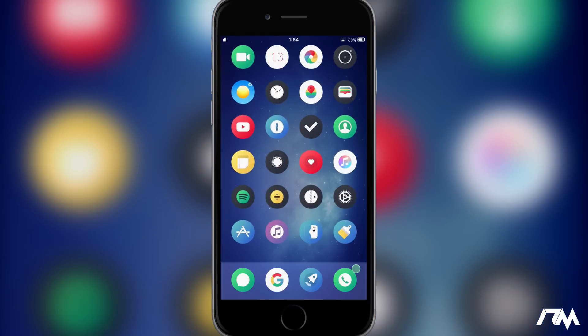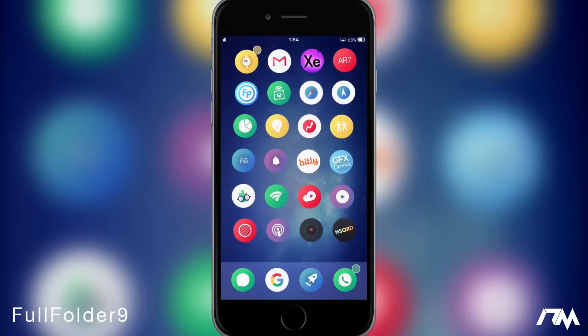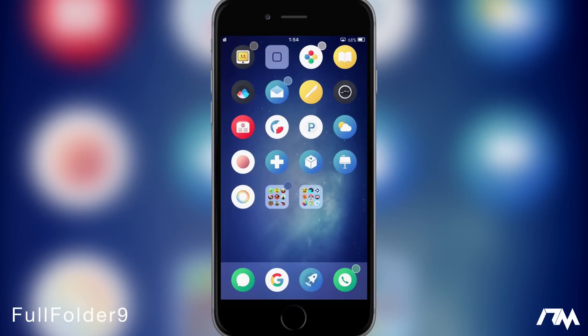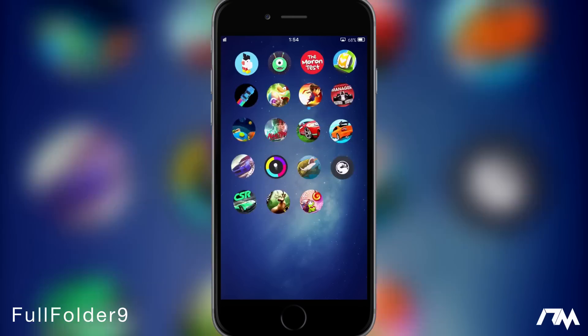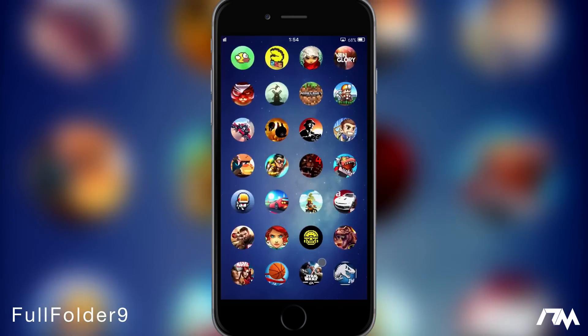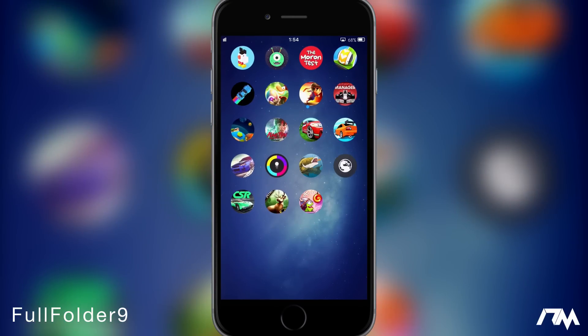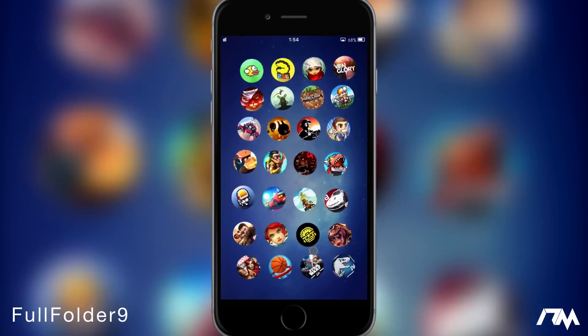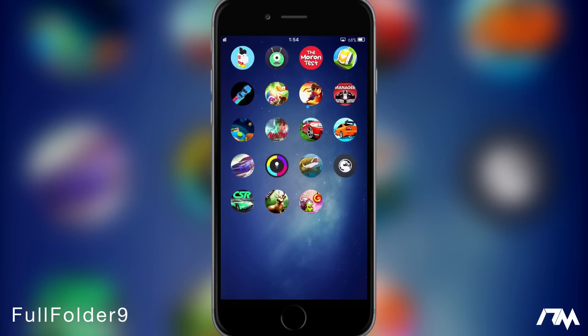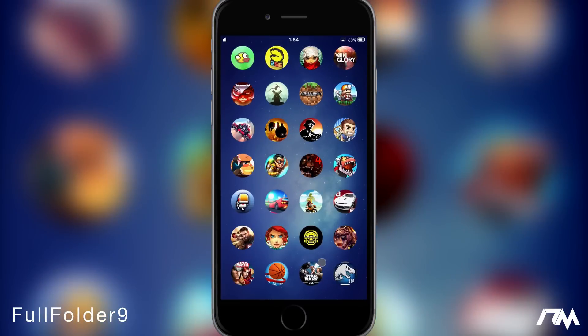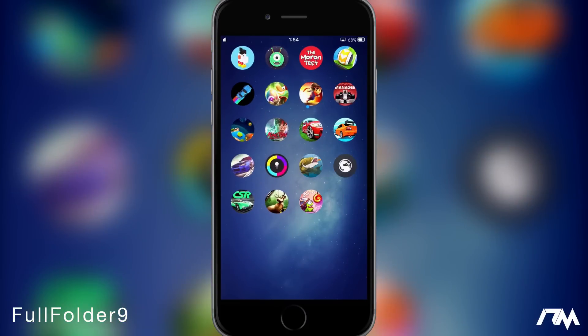The next tweak I got for you guys is Full Folder 9. So if we go to my folders here on the last page and we launch a folder, as you guys can see it allows the folder to use the entire springboard which I absolutely love. I think that Apple's three by three folder system is actually pretty stupid and it wastes a lot of screen real estate on your device.